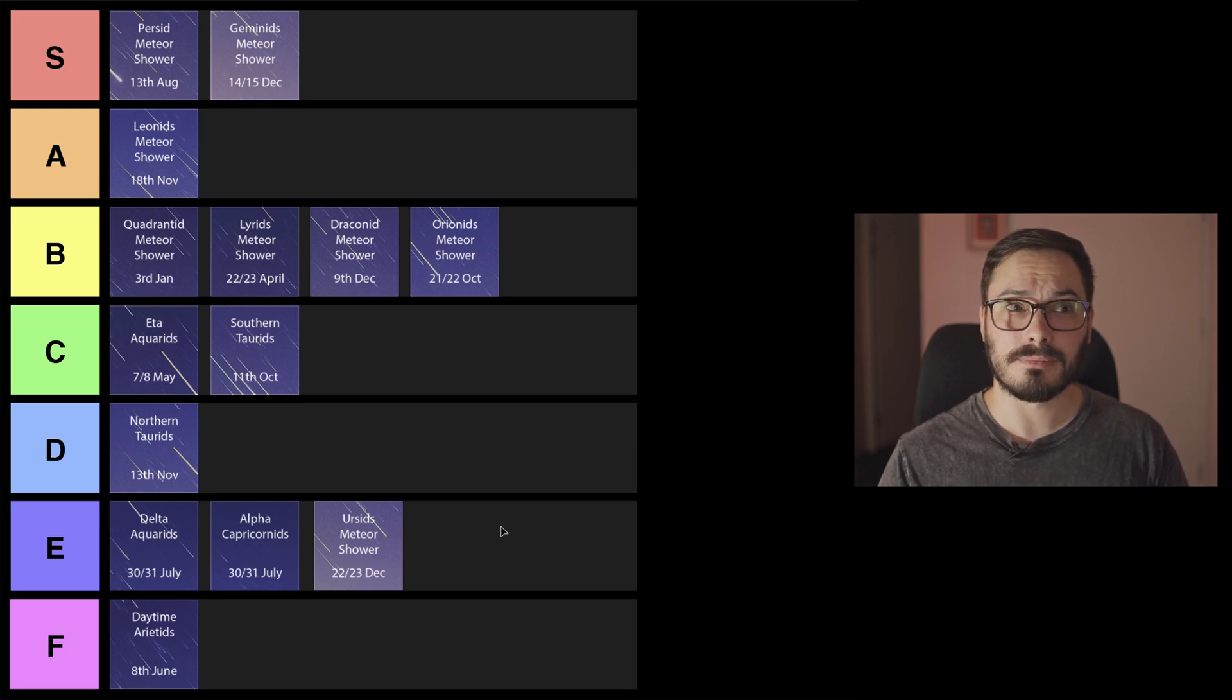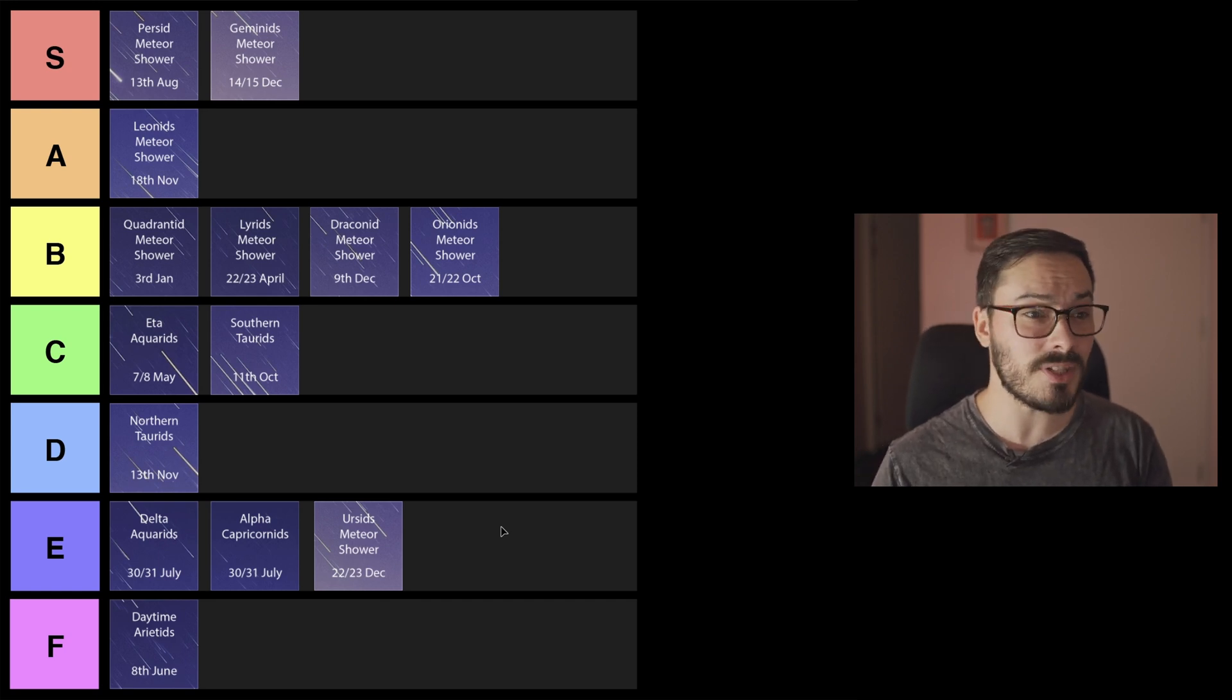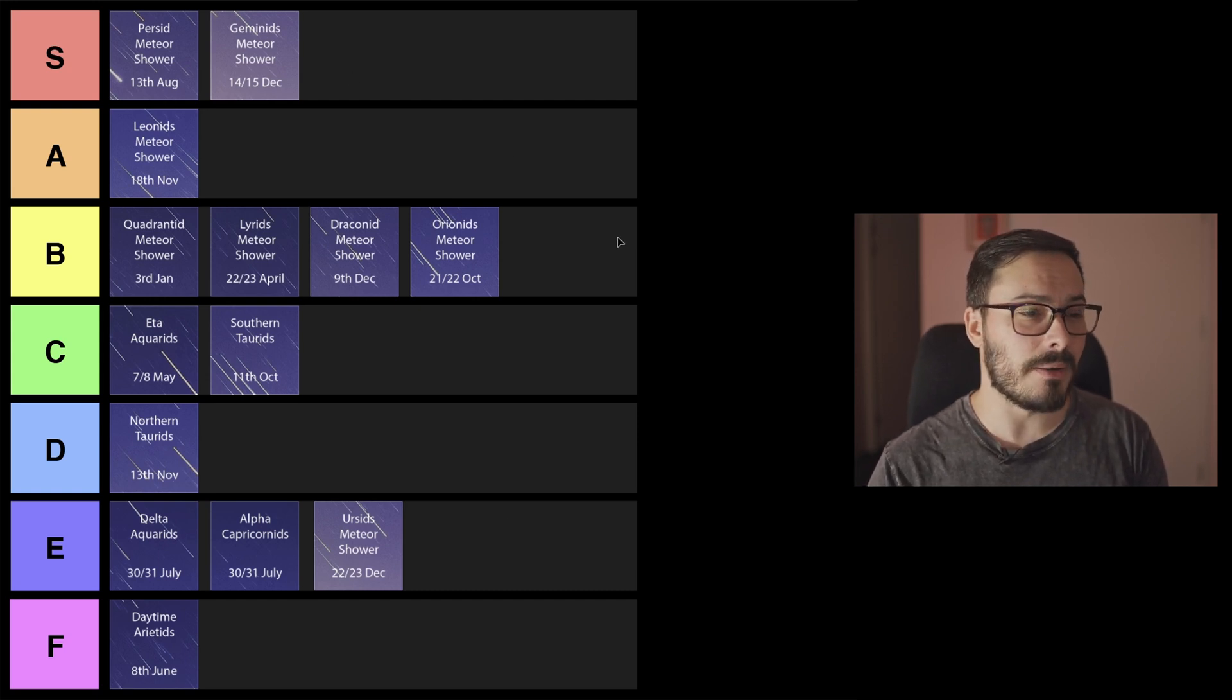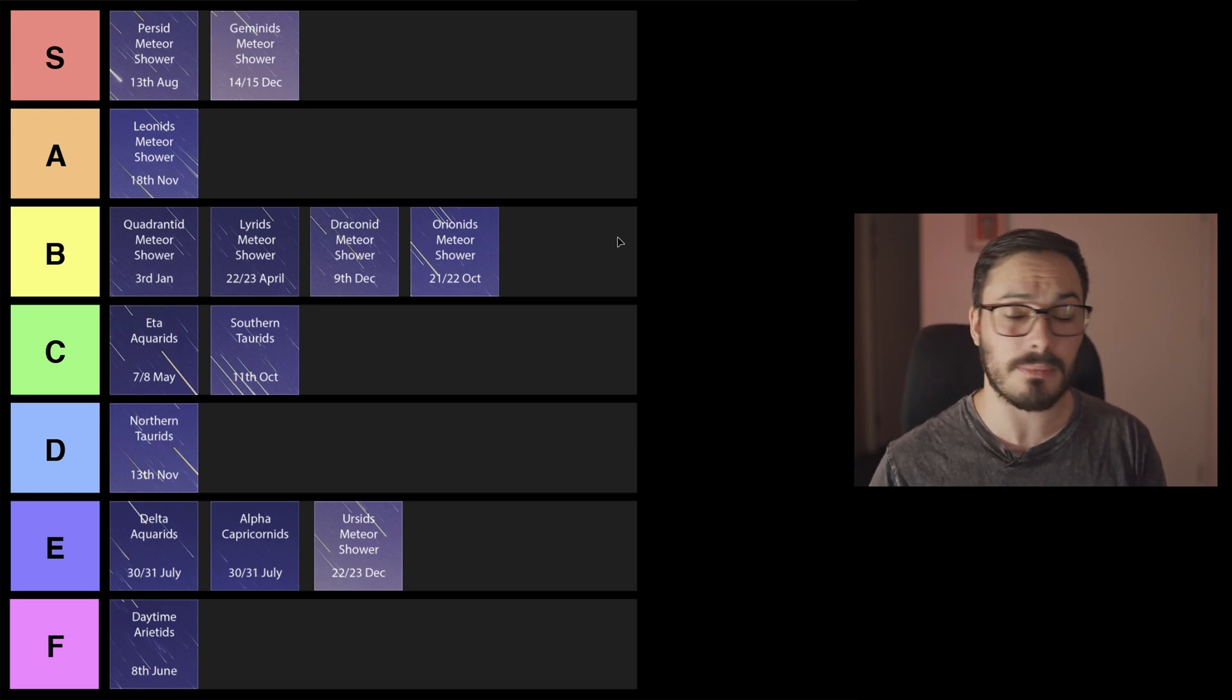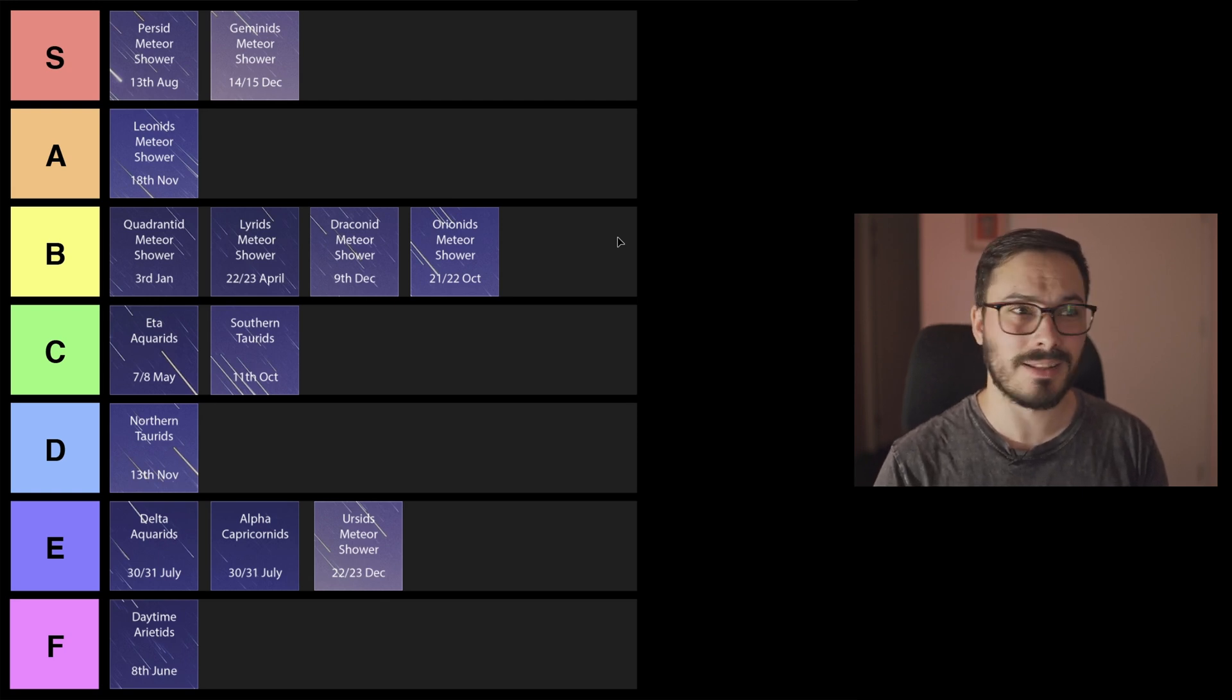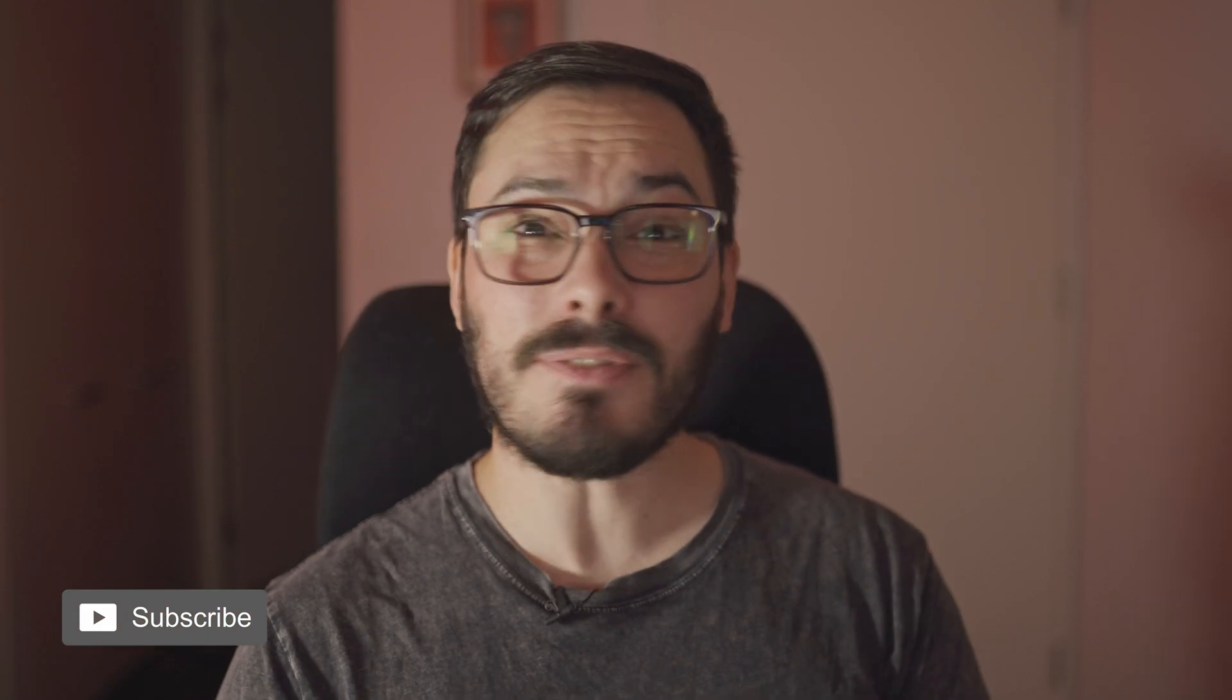So there we go, 2023 meteor shower tier list. Honestly this is a pretty good year for meteors. We've got lots in this S-A-B tier and there's always some less favorable meteor showers. Sometimes they're just not reliable, but I think this is a great year to get out and look at some meteor showers. Well that's it for this meteor tier list. I hope you've enjoyed it. If you have make sure to subscribe, leave a comment down below if you disagree or agree with any of the rankings that I've put into this tier list. My name's Rowan, this is Astro with Roro, and clear skies.